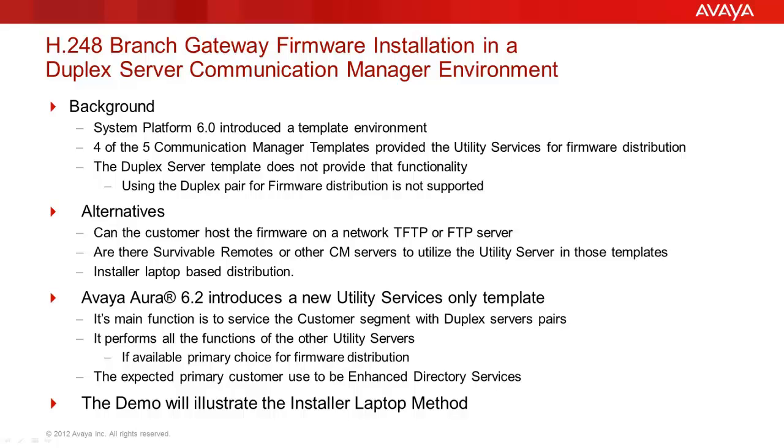With Avaya OR 6.2, this introduces a utility services only template. That template has all the same functions as the others and it is based on a dedicated server installation. The expected primary function of this template is the enhanced directory. This server should be considered the primary for firmware distribution.